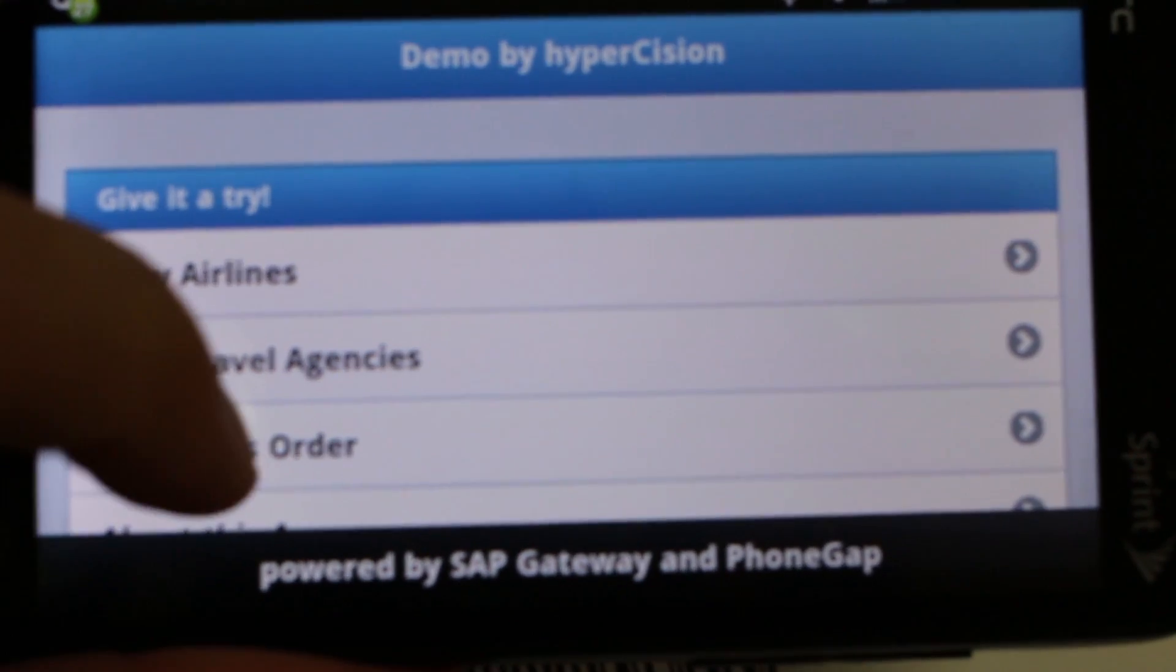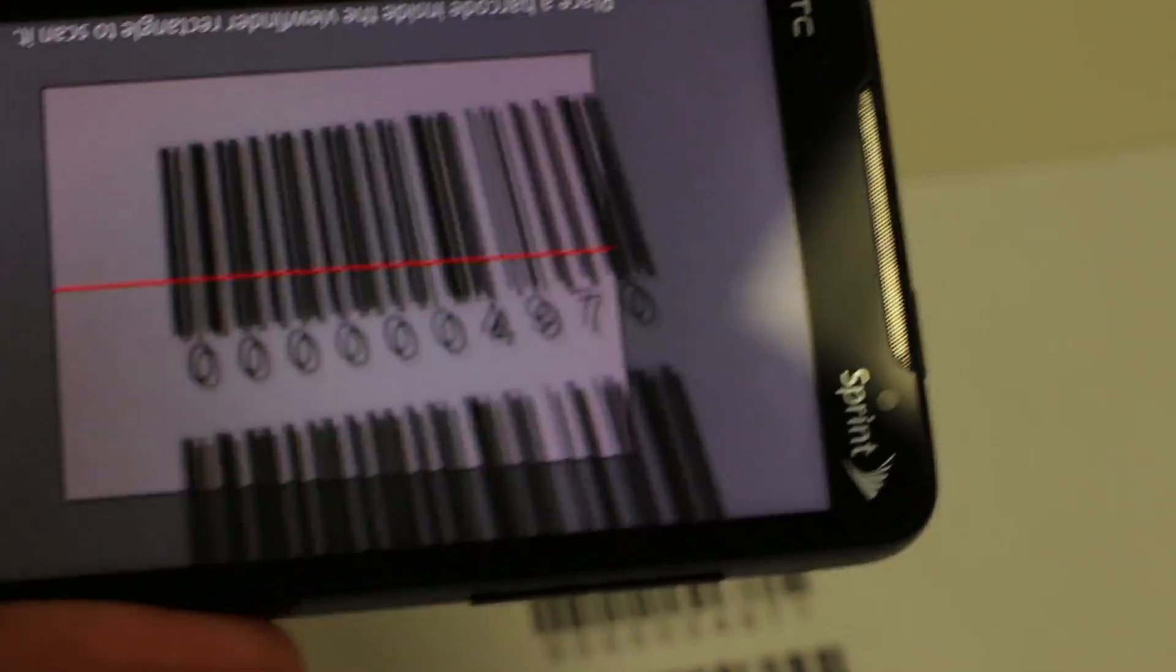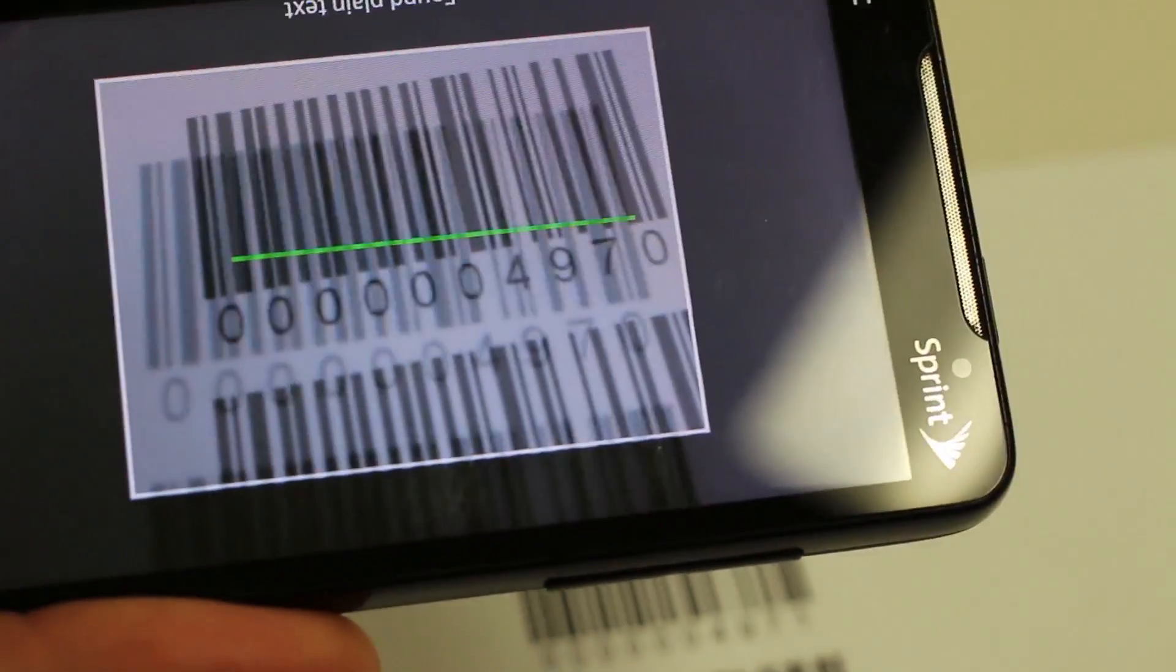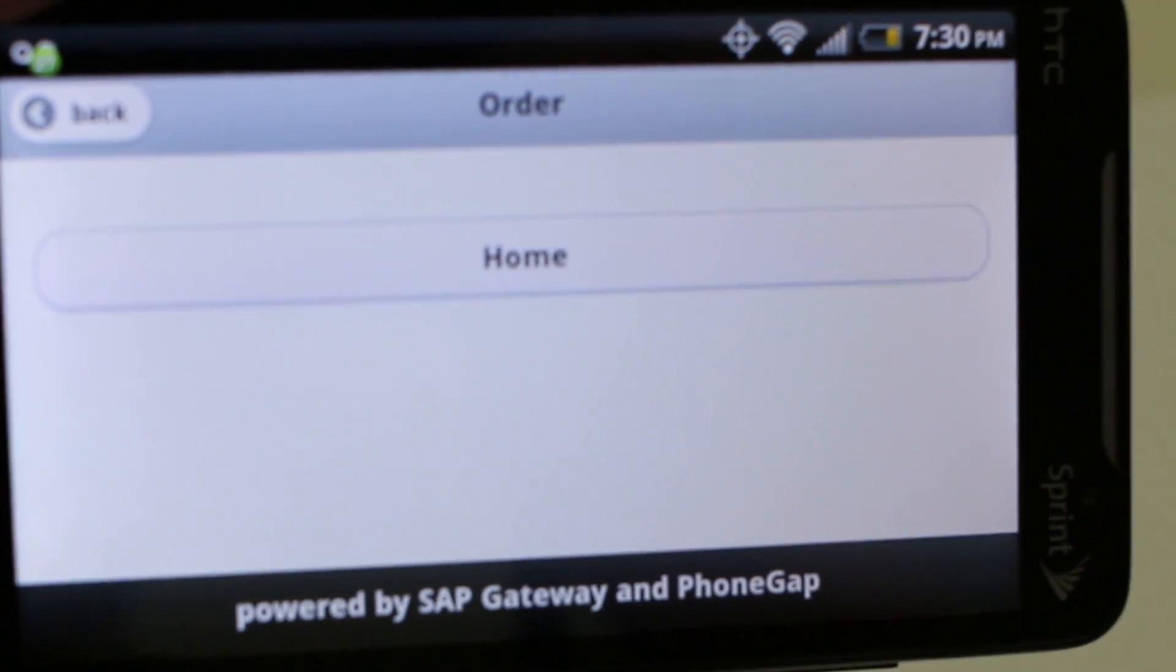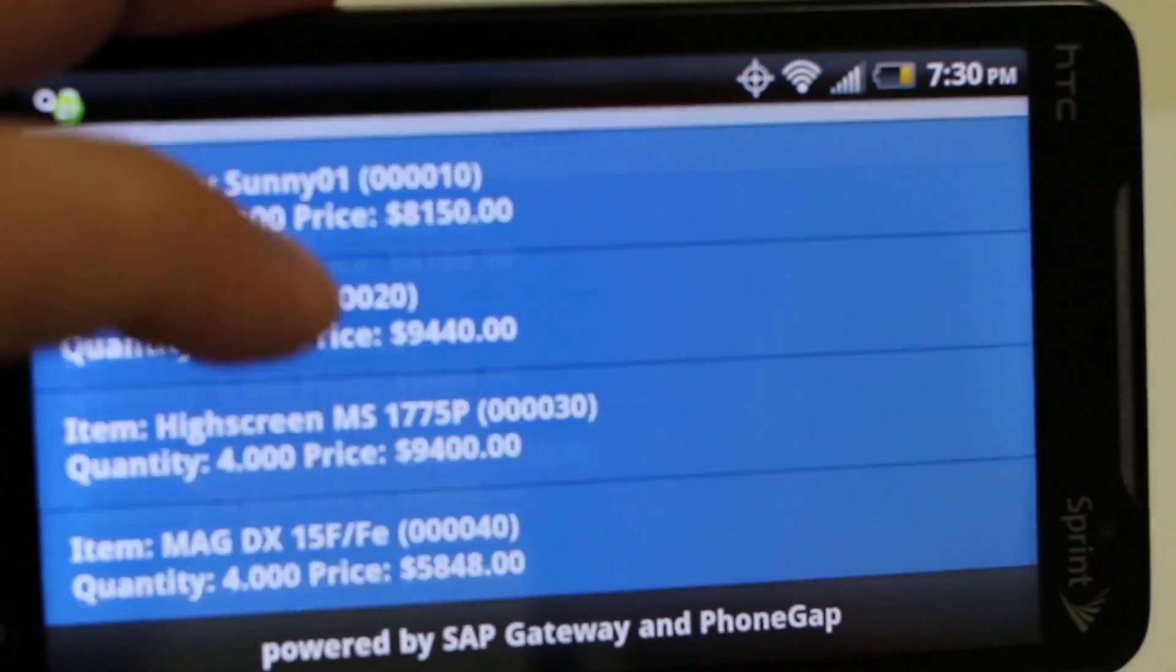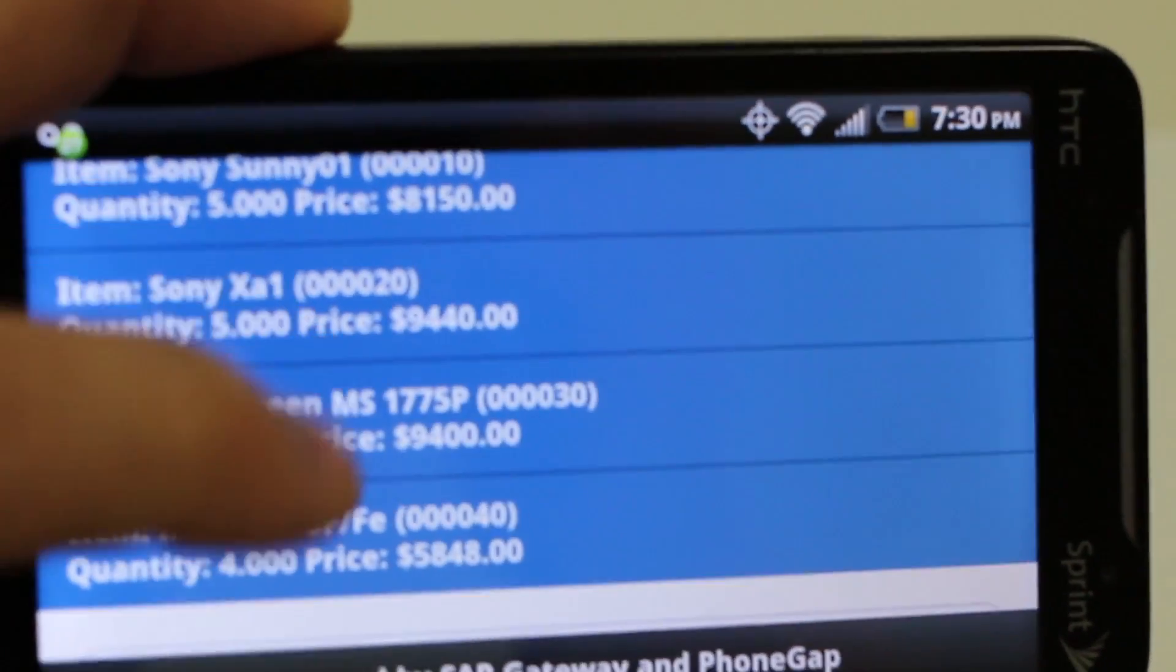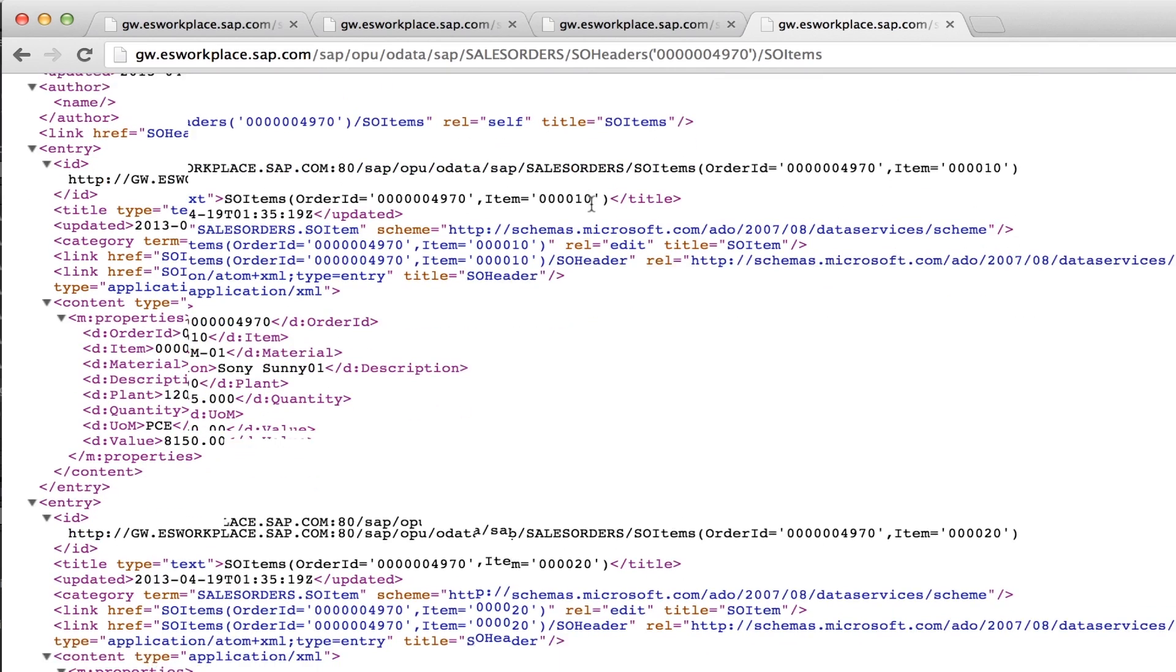Let's try a different service. Now we're scanning a sales order and this is using the barcode scanning plug-in provided with PhoneGap. It shows off some of the native functionality we can use. We scan our order and we can see the different items that are within that order.